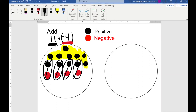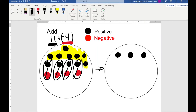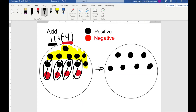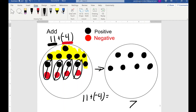To get a better look we're going to draw it alone over here so it's nice and neat. That means we're going to have 1, 2, 3, 4, 5, 6, 7 — and since they're black, that means it's a positive seven. So for the problem 11 plus negative 4, the solution is 7.